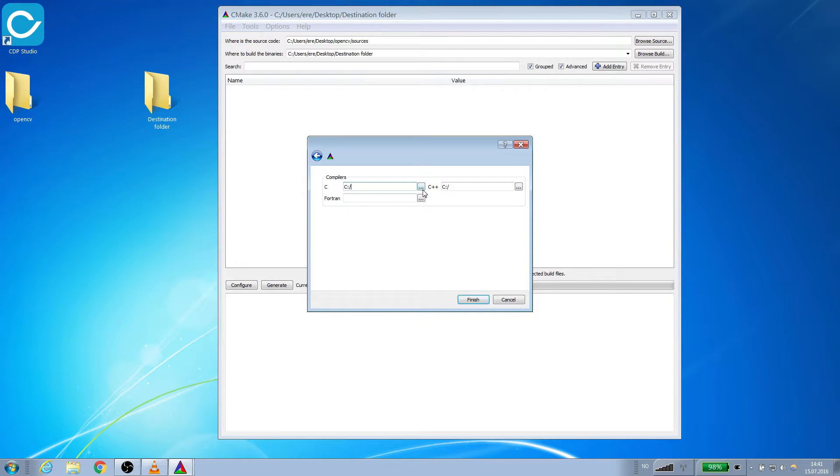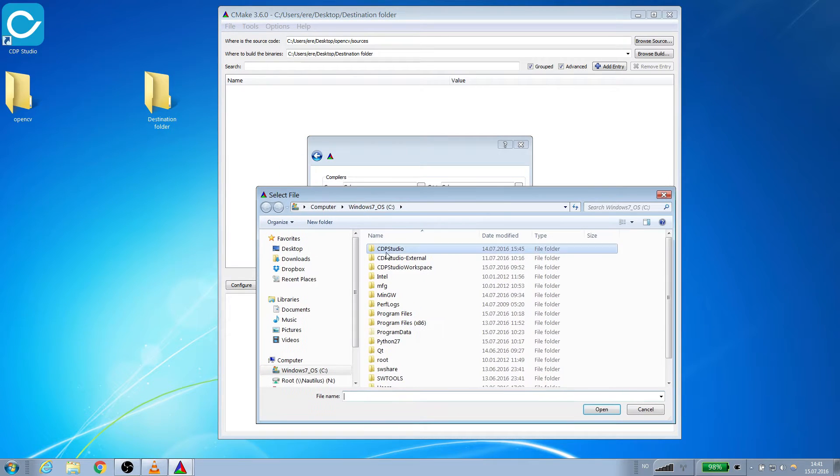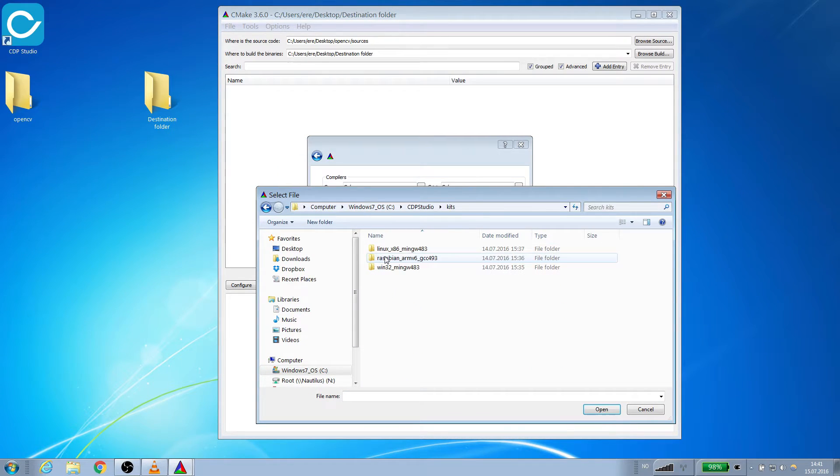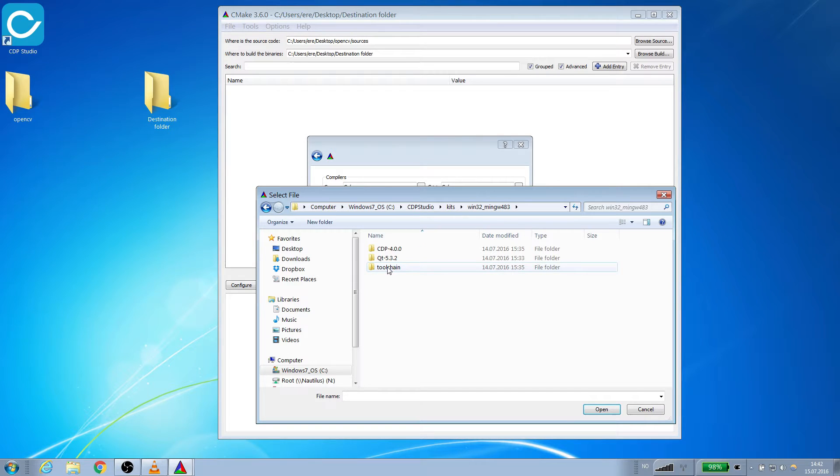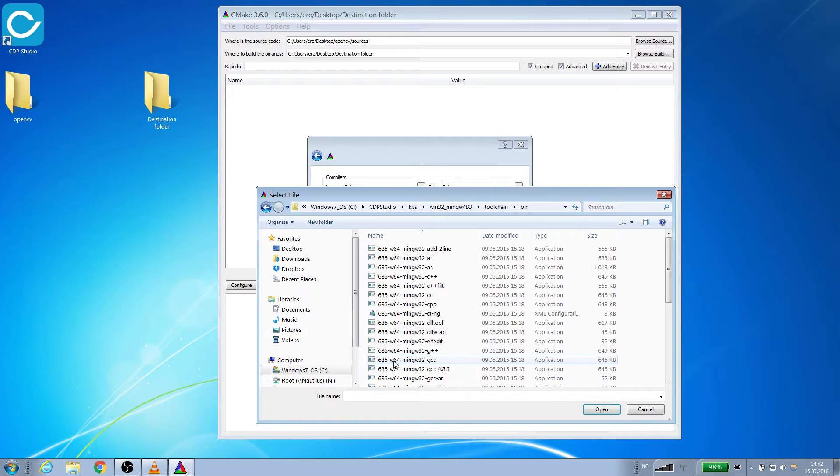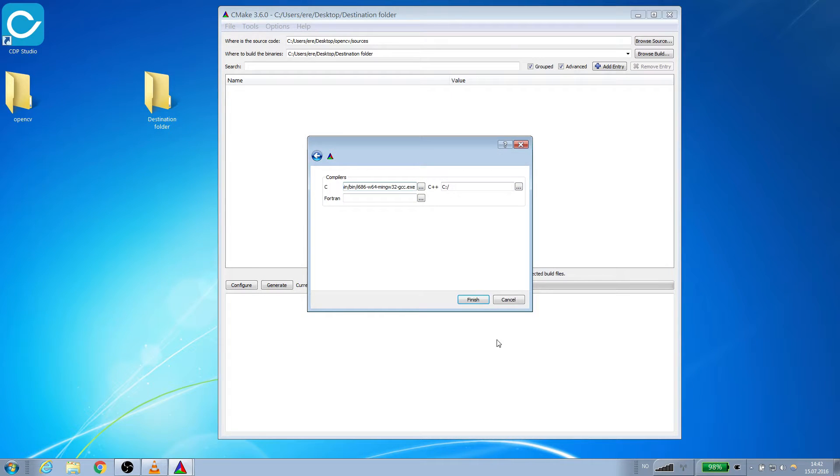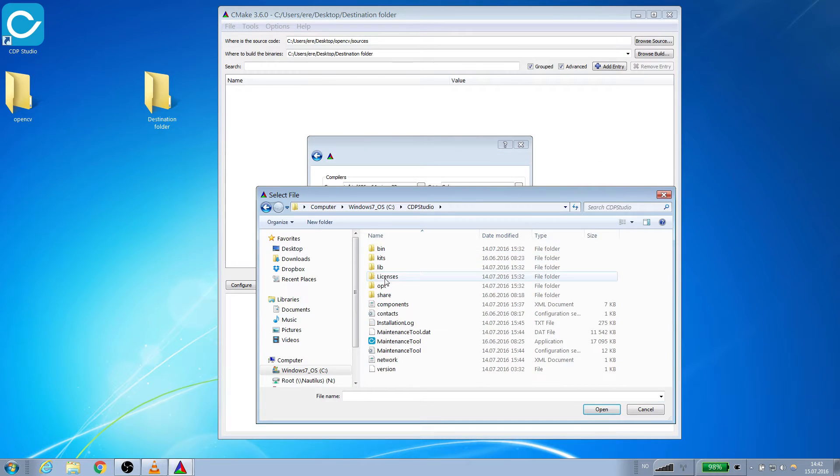Now we will navigate to the toolkits provided by CDP Studio. They are under CDP Studio, then Kits. We are going to build for Windows. We will select the Win32 Kit, enter Toolchain, then Bin. Now we select the I686 MinGW32GCC executable. For the C++ compiler we select the G++ one.